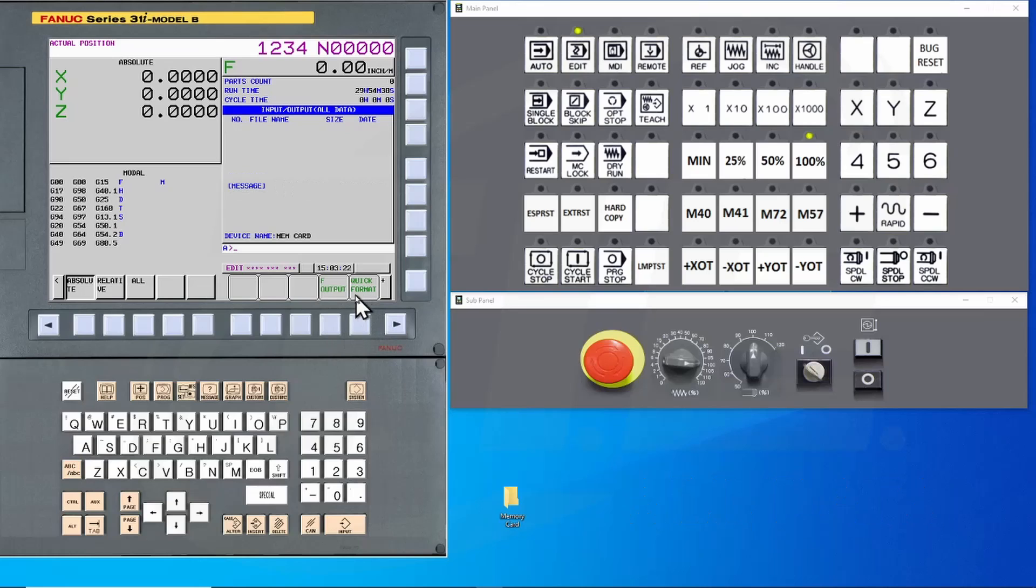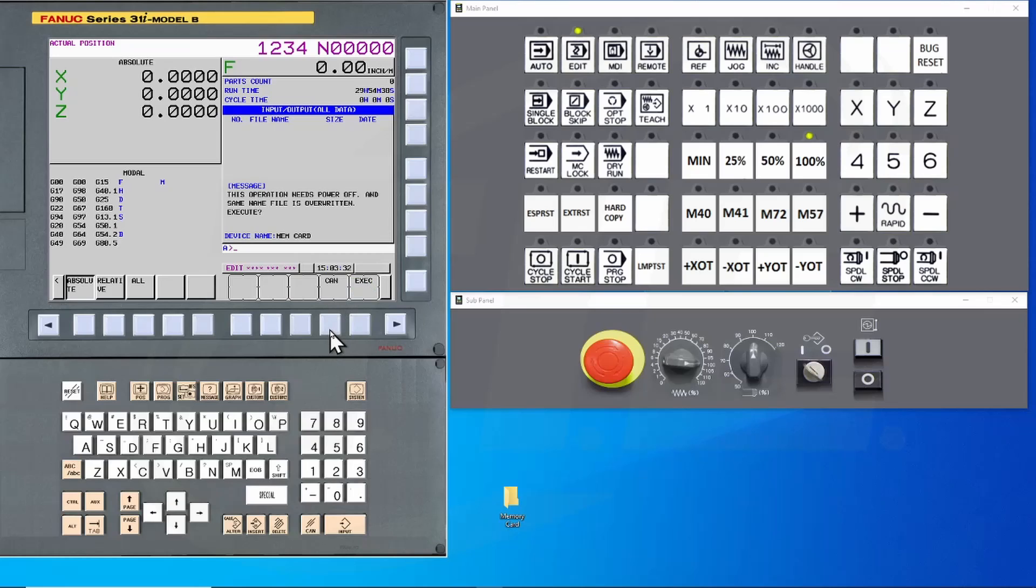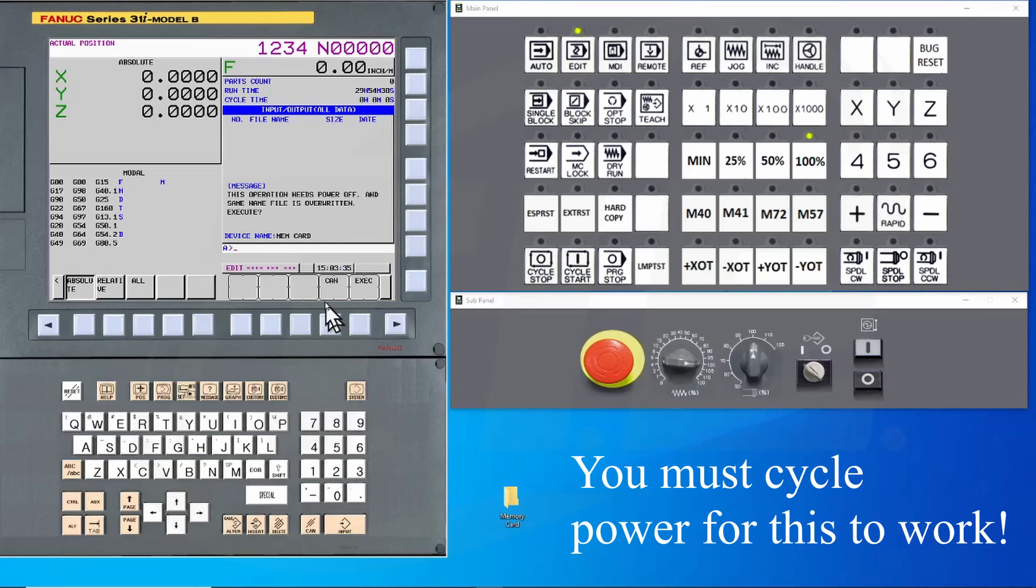Here you will have a choice between formatting the card or outputting the data. My card is already formatted so I don't need to worry about that right now. Press the F output button and you will get this screen. Pay close attention to the warning message. You will need to cycle power to the control for this to work.